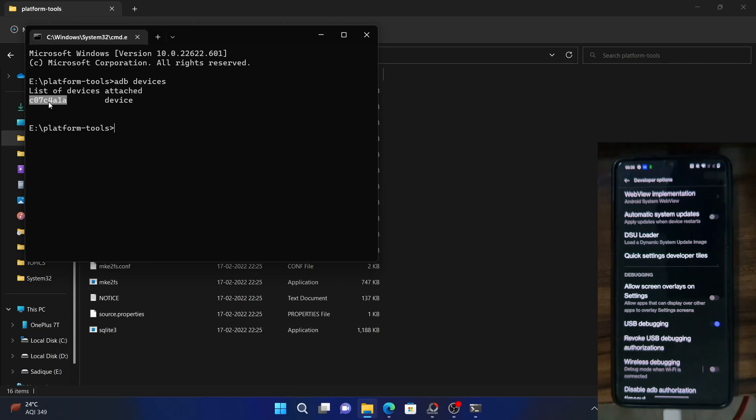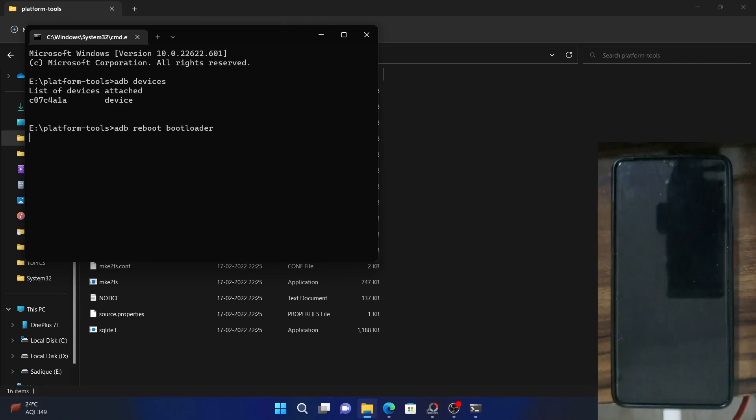So our next course of action is to boot the device to fastboot mode. Now for that, type in ADB reboot bootloader and hit enter. As you could see, my device is now booting to the fastboot mode.